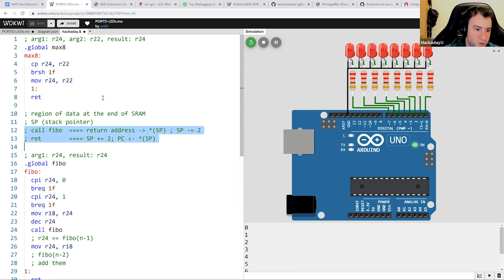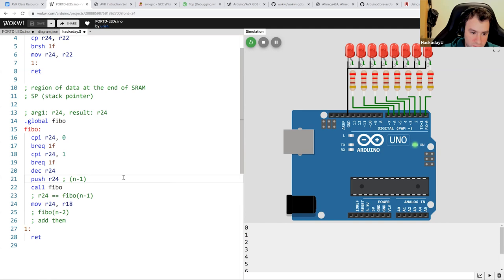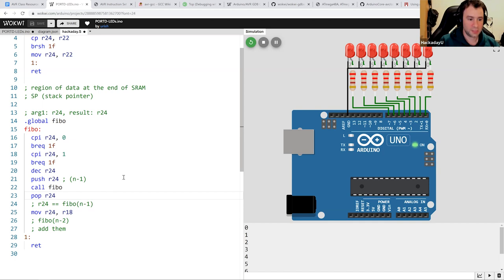The stack is very useful to keep track of function calls, but we can also use it to store registers or values. In our case, we can just call the PUSH instruction, which pushes a new value onto the stack. So PUSH R24 will push the current value of n-1 onto the stack. And if we want to restore it later, we can just POP R24 — that would take the value off the stack and restore it into R24.